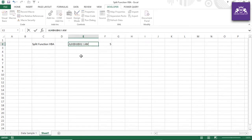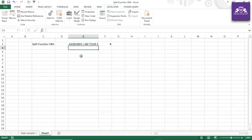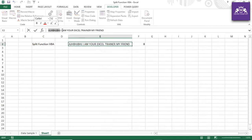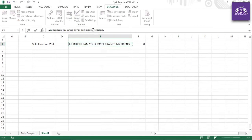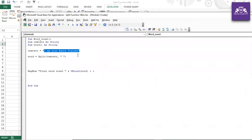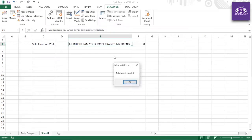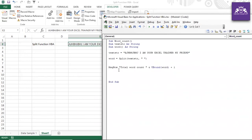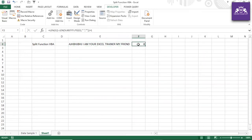Testing with a longer string like 'I am my friend' confirms eight words. Copying that into the VBA code, the MsgBox also shows 'Total word count: 8'. Both the Split function approach and the Excel formula give the same result.